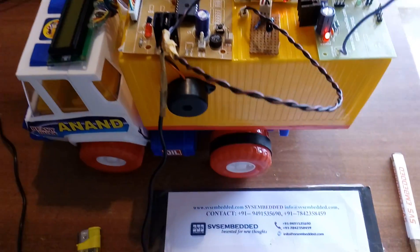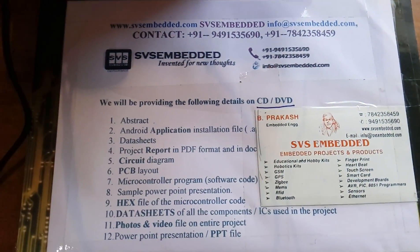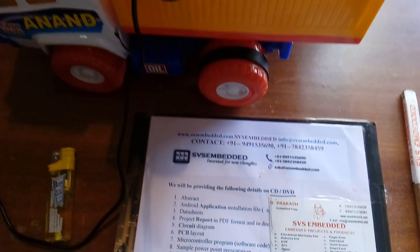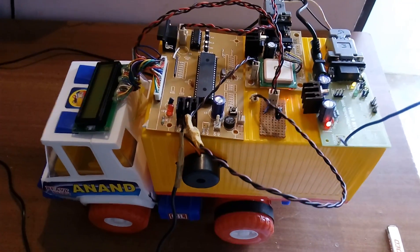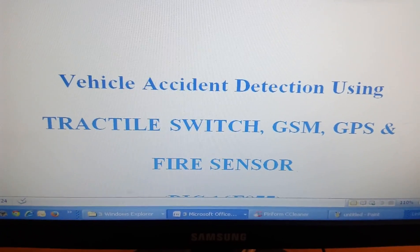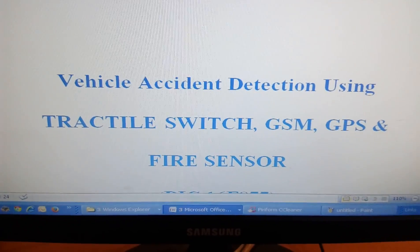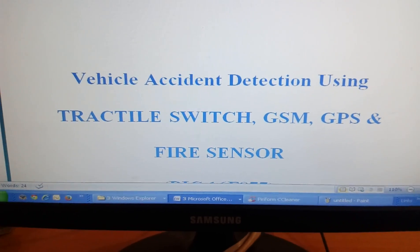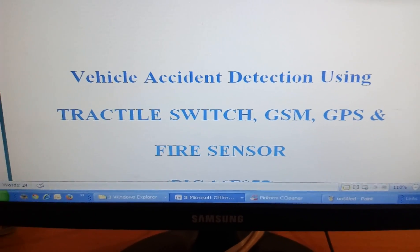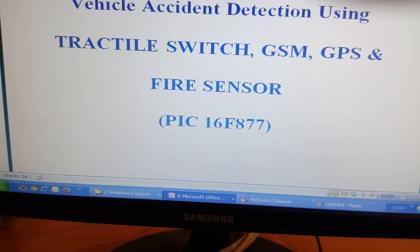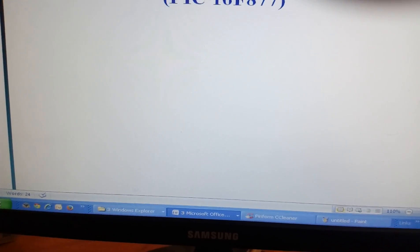Good morning. We are from SVS Embedded. The project title name is Vehicle Accident Detection using Tactile Switch, GSM, GPS and Fire Sensor. In this project we are using a Power Supply Section.